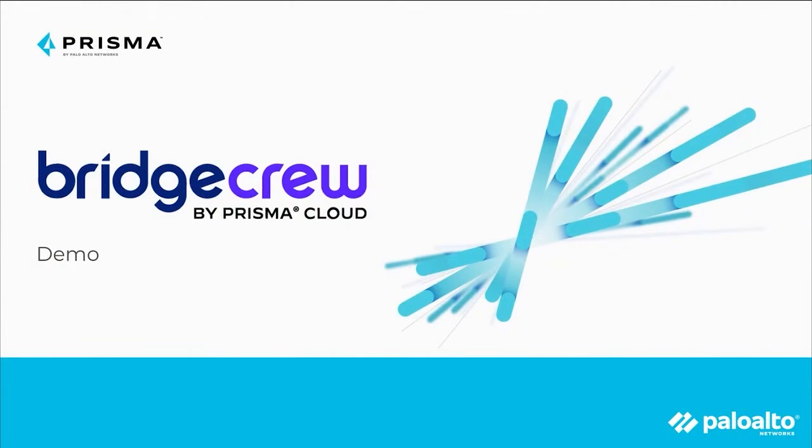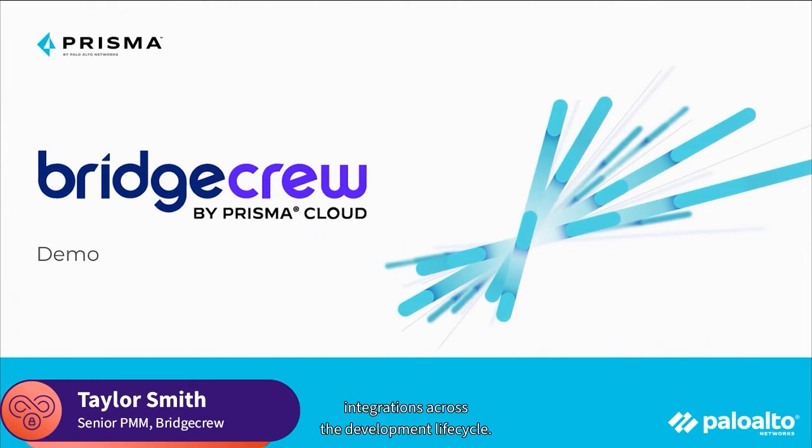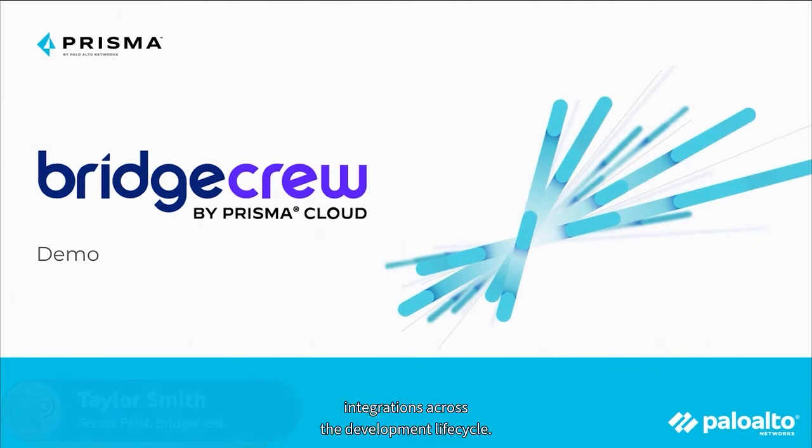Hi everyone, thanks for joining us. I'm Taylor Smith, part of the BridgeCrew team, and I'll walk you through a demo of the BridgeCrew platform and its integrations across the development lifecycle.